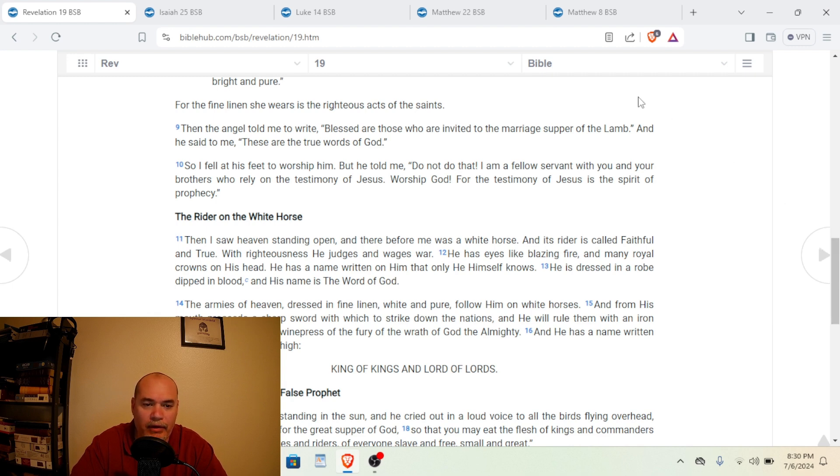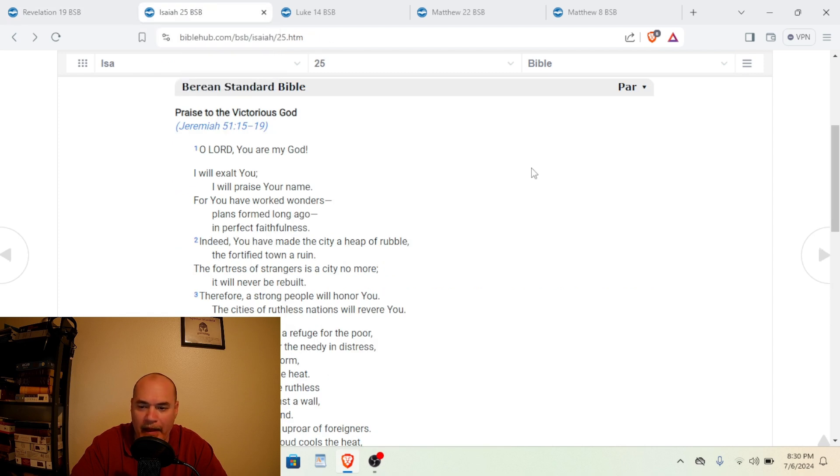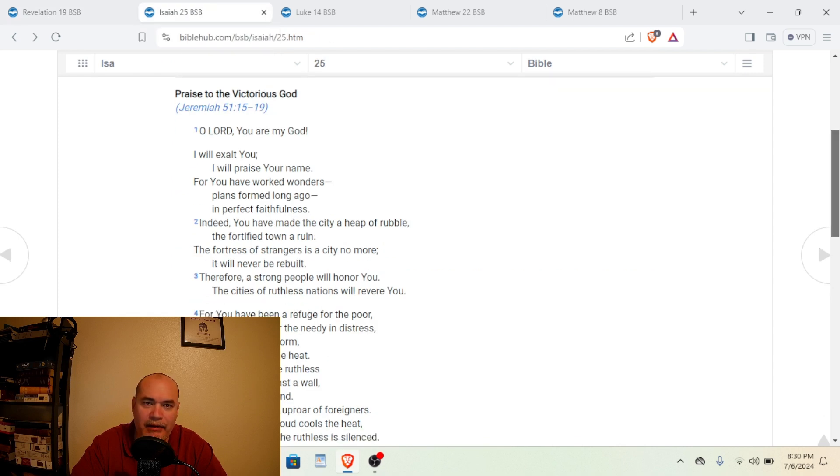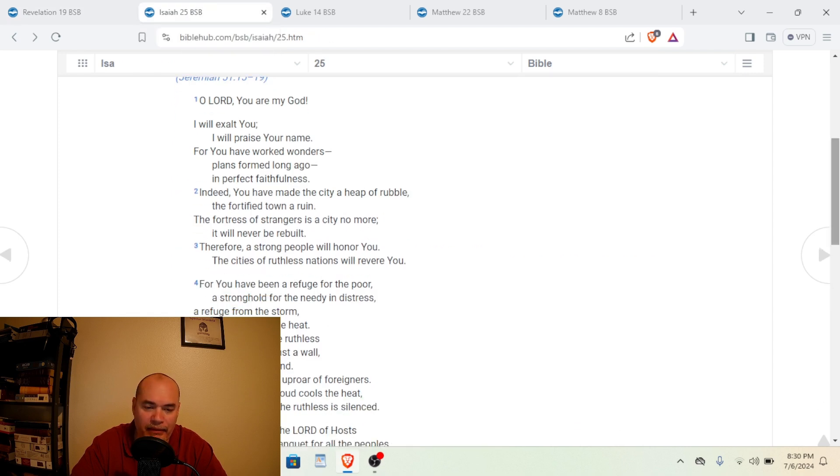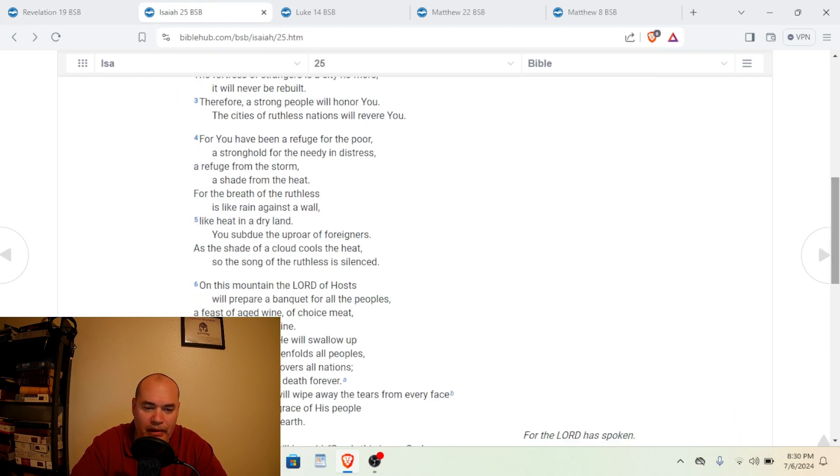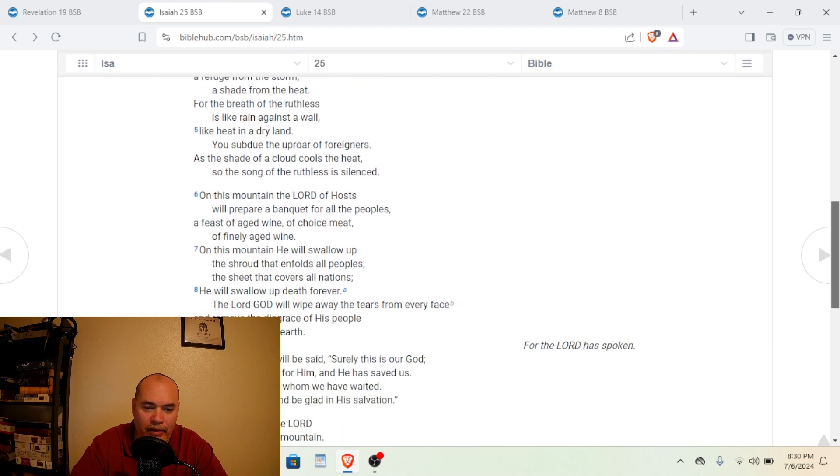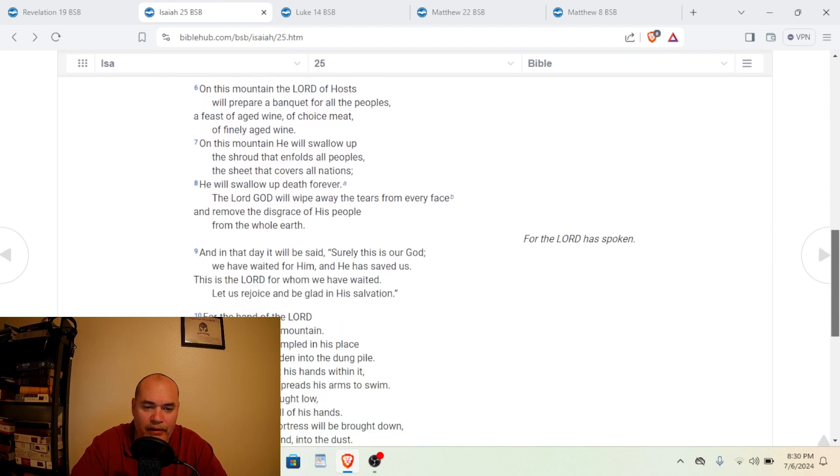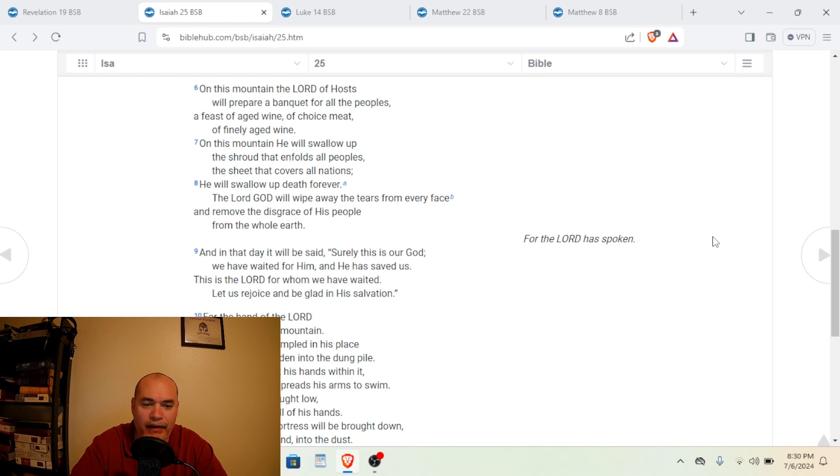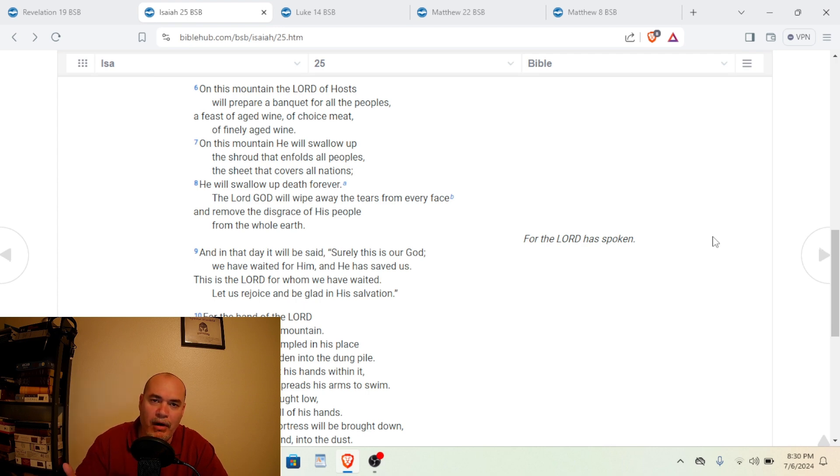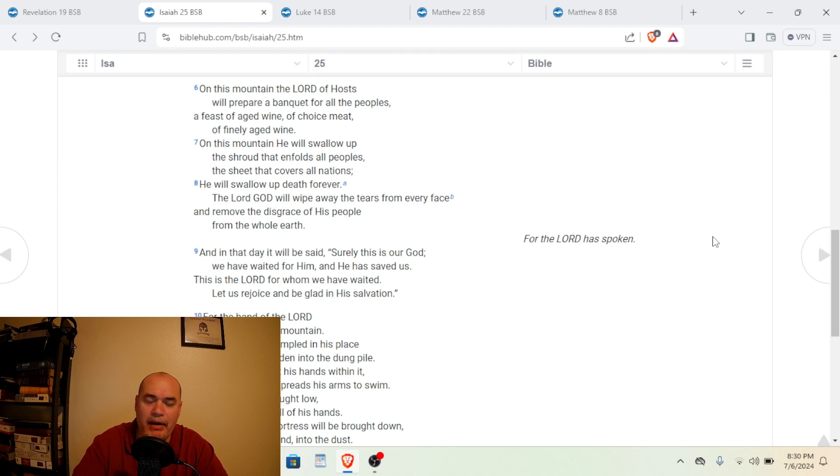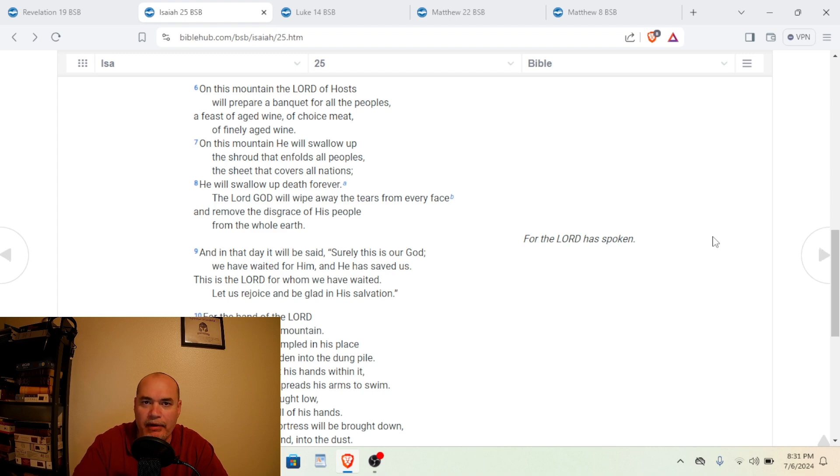So now let's go to Isaiah chapter 25. And Isaiah chapter 25 gives a glimpse of that also. So we're going to start in verse 6. And it says, On this mountain, the Lord of hosts will prepare a banquet for all the peoples, a feast of aged wine, of choice meat, of finely aged wine. So we see what type of food is going to come with this supper or this banquet. It's going to be choice meat, whatever that type of meat is. And aged, really good wine is going to be presented in this banquet.